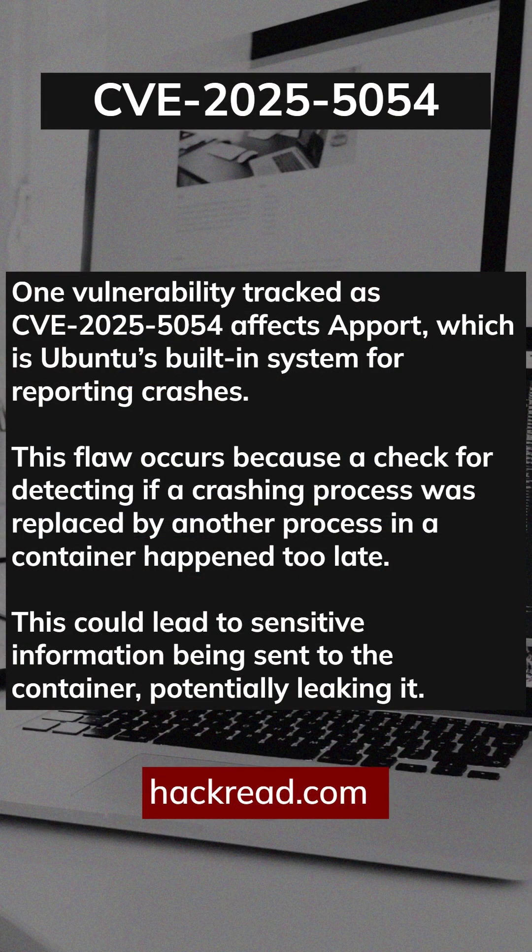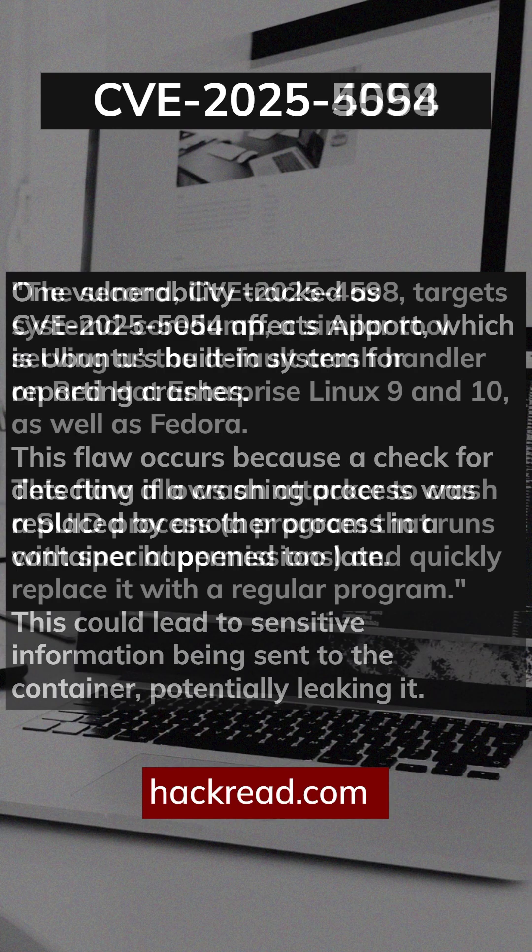In Ubuntu, for example, CVE 2025-5054 checks if a crashing process is in a container, but does it too late, giving attackers enough time to slip in and get access to private memory.